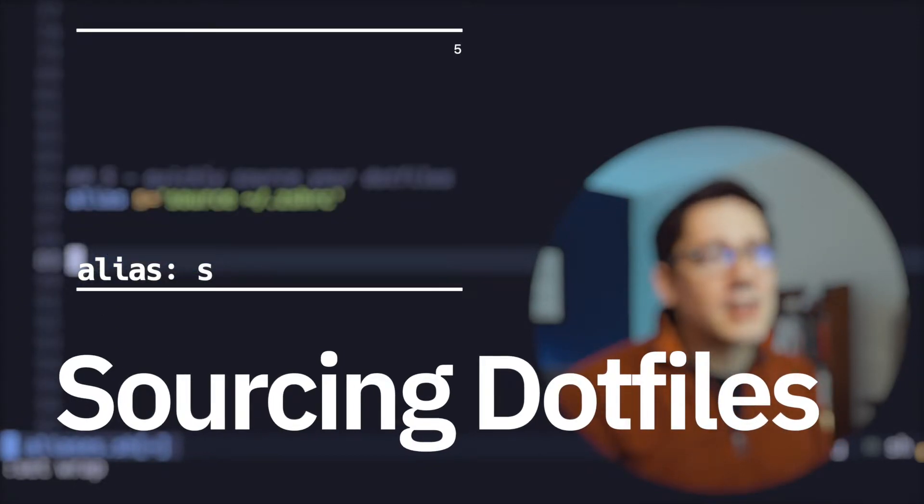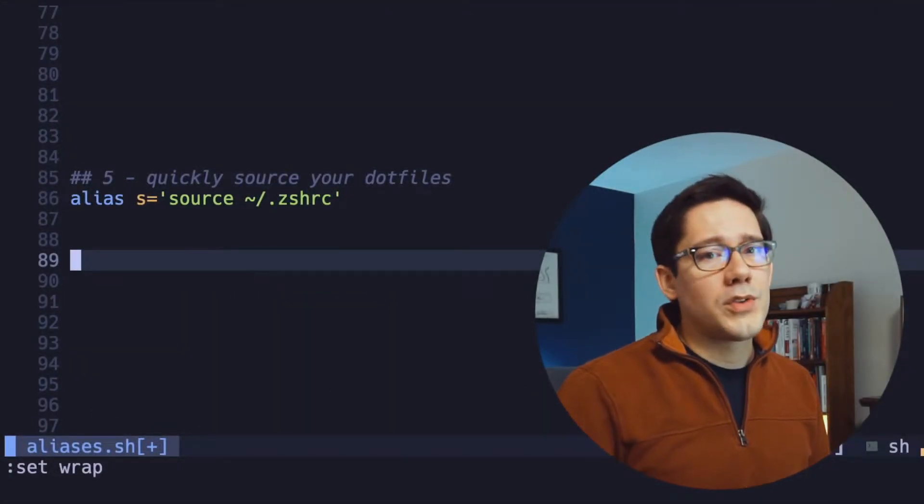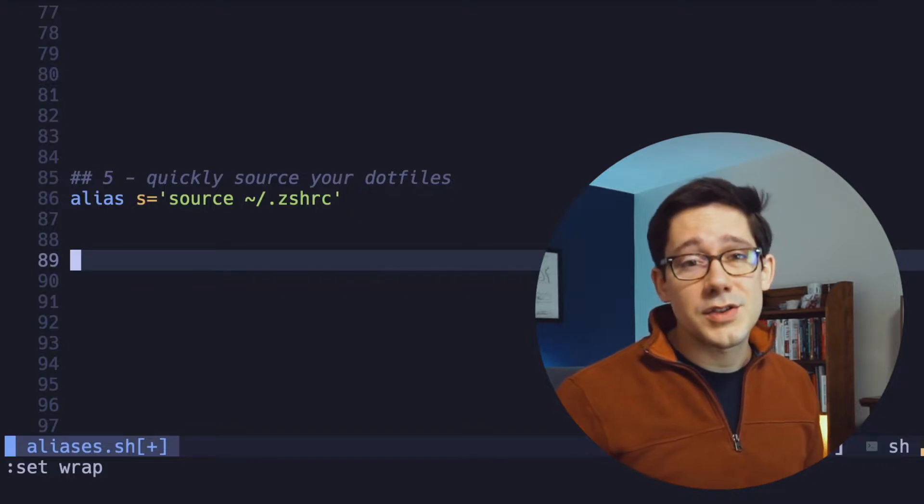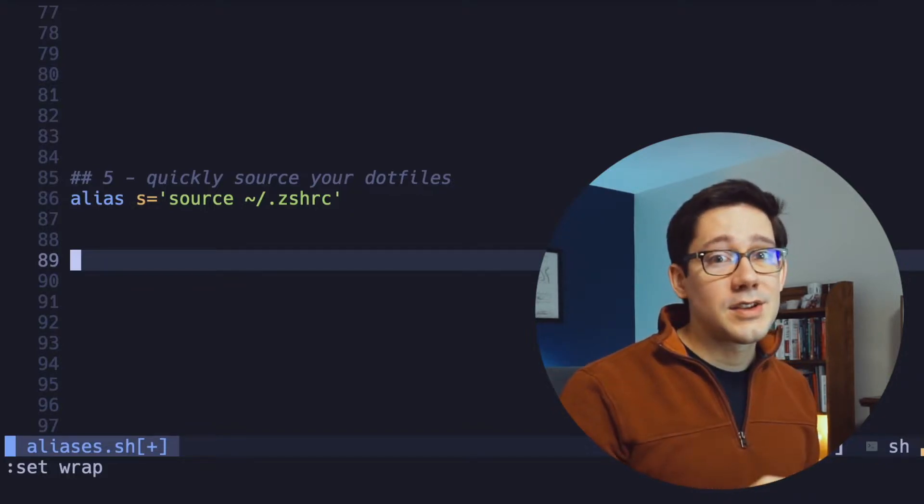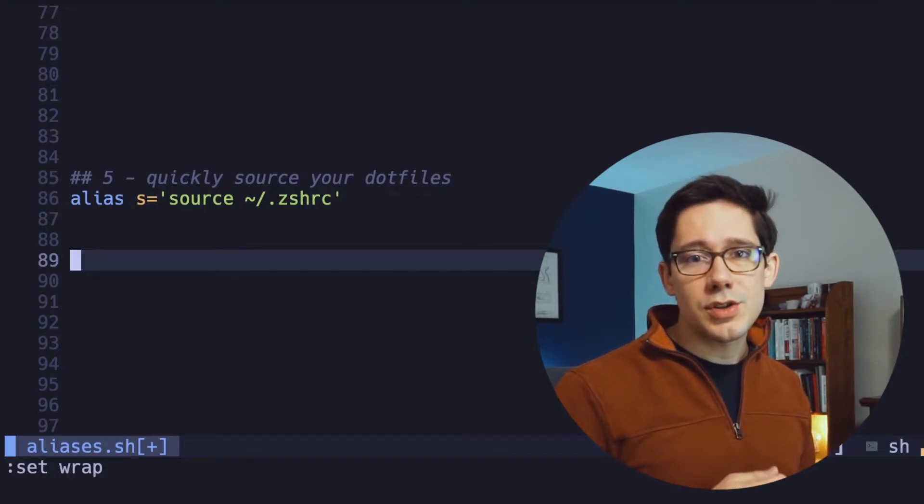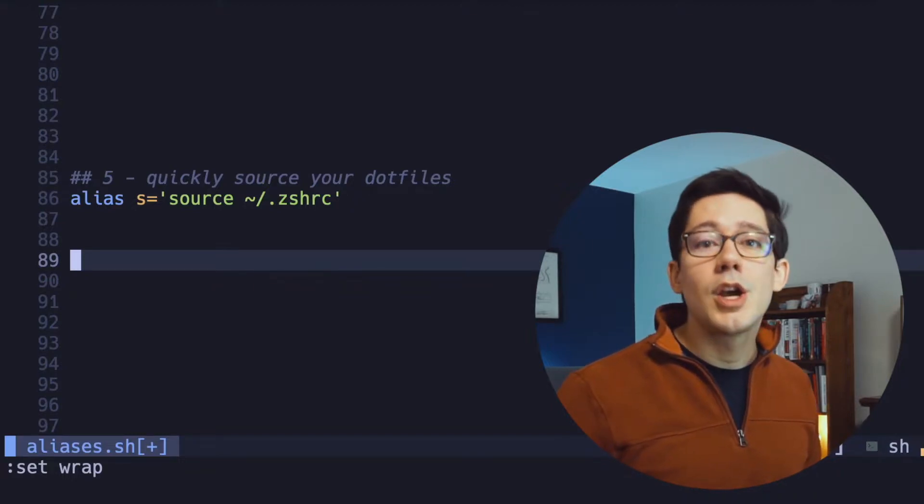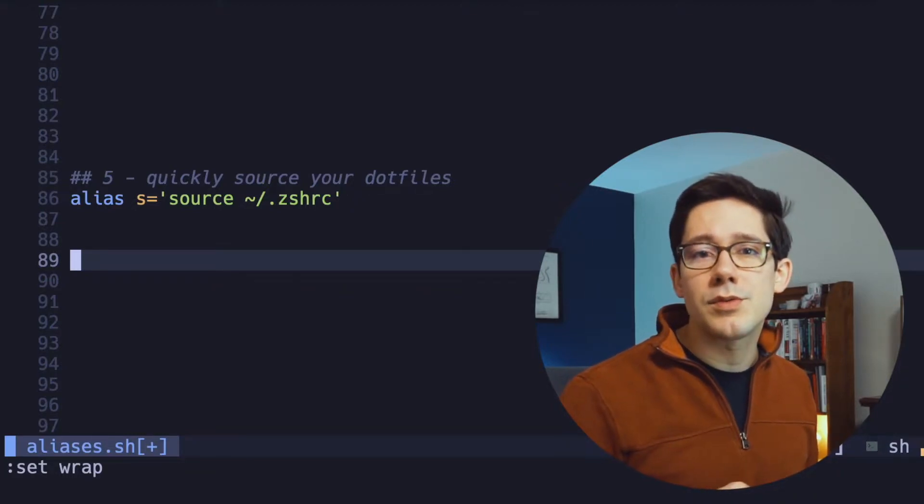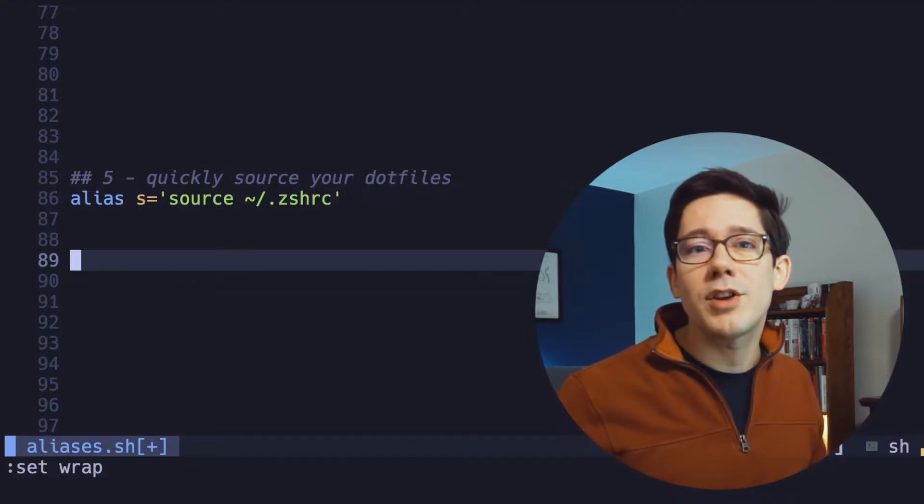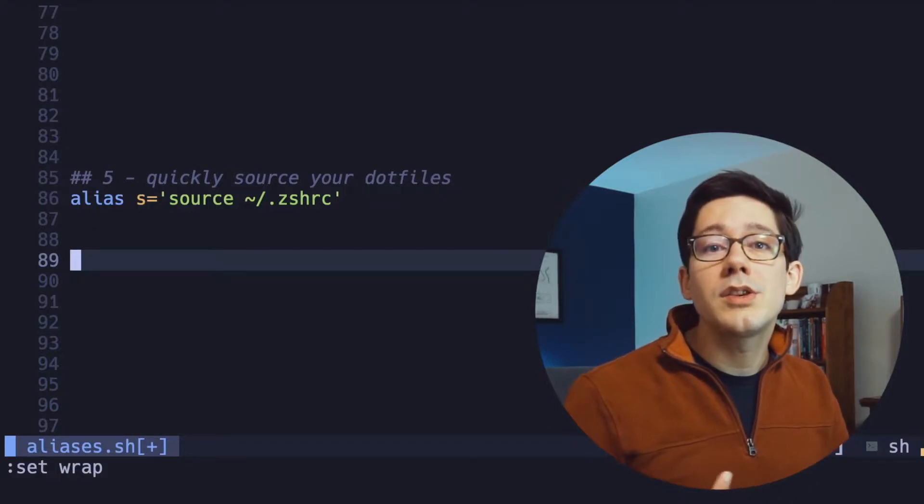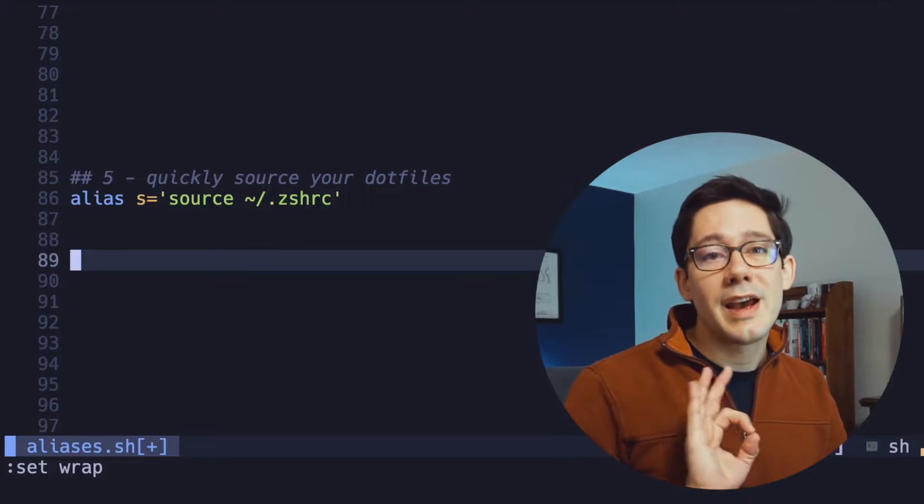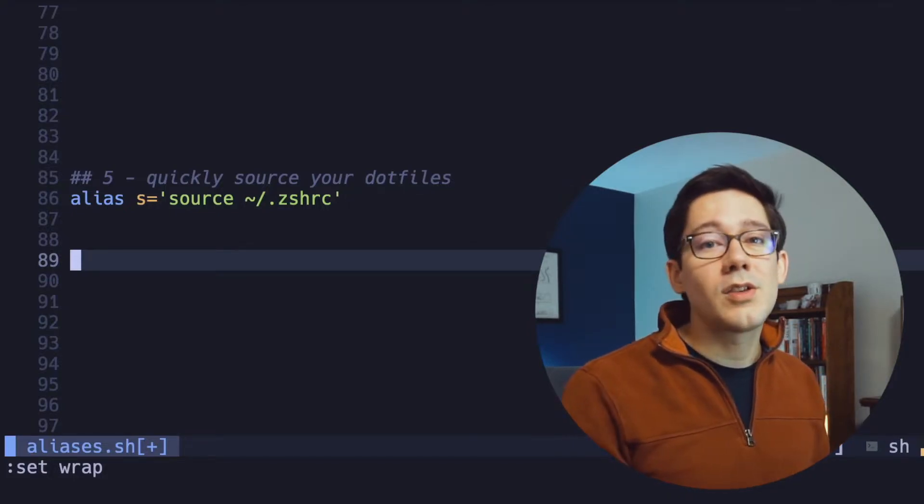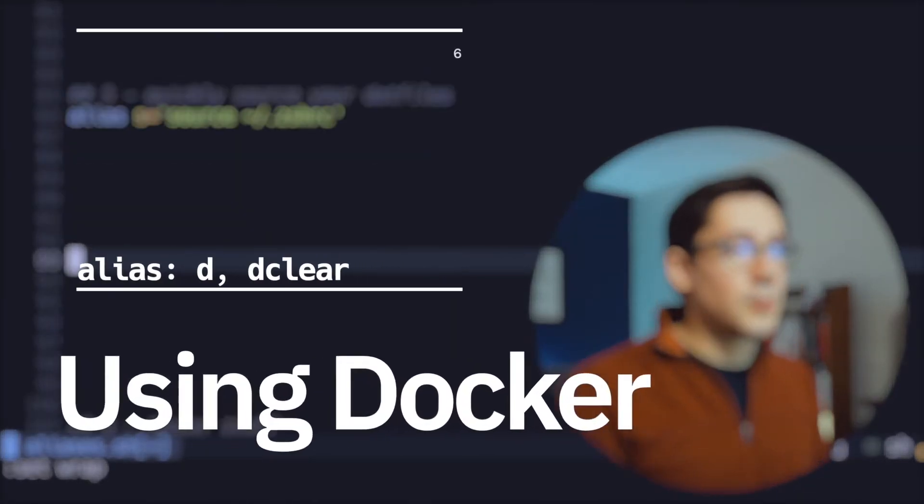All right, number five is a pretty quick and easy one here. We've aliased sourcing our ZSHRC file to a single character S. If you're like me and you're often making changes to your shell configuration throughout the day, you want to be able to quickly introduce those changes to your shell environment without having to restart your terminal all the time. Being able to quickly source your terminal config file is an excellent way to do this. So having that single character definitely saves me a lot of time.